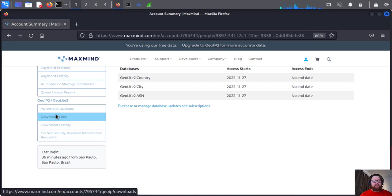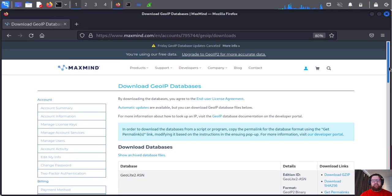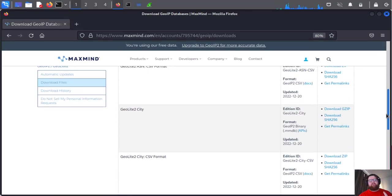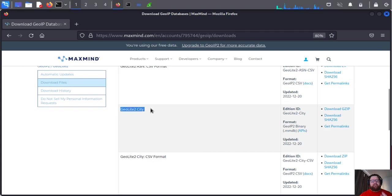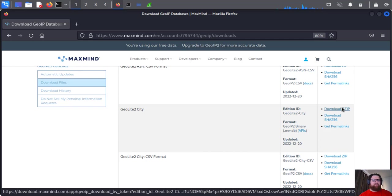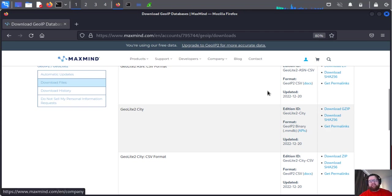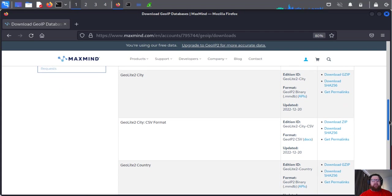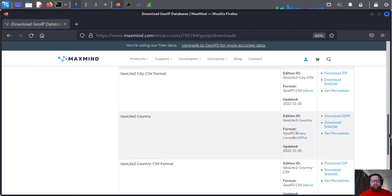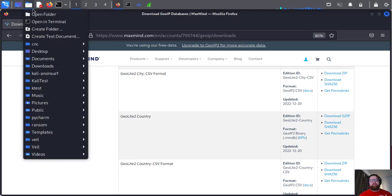When you finish your account and enter it, you have an option on the left side: Download Files. Click on it. For the free version, we're going to install GeoLite2 City and download this in gzip. We're going to download mmdb format - that's the format of the database for MaxMind database.